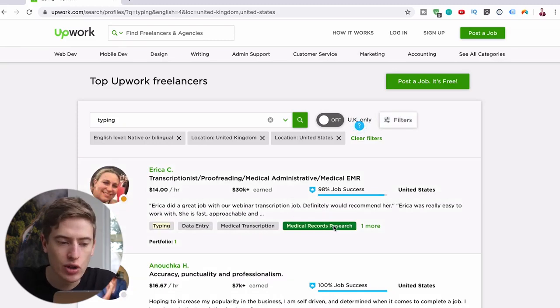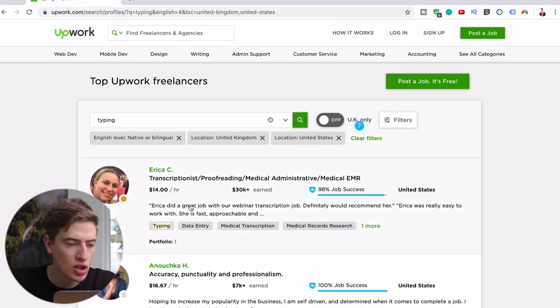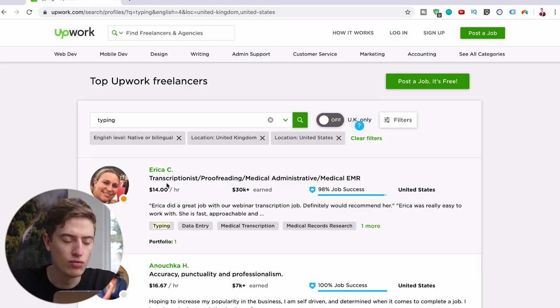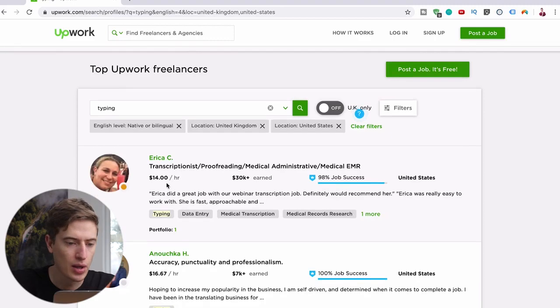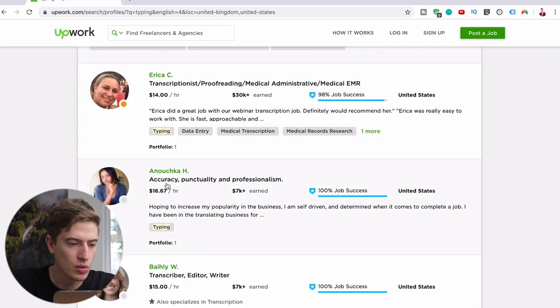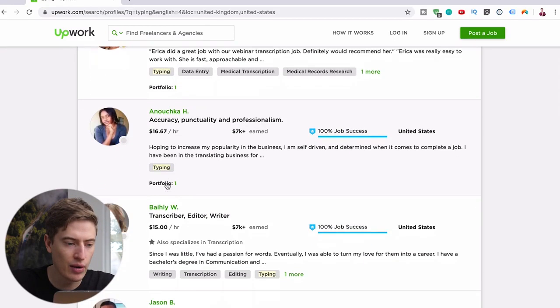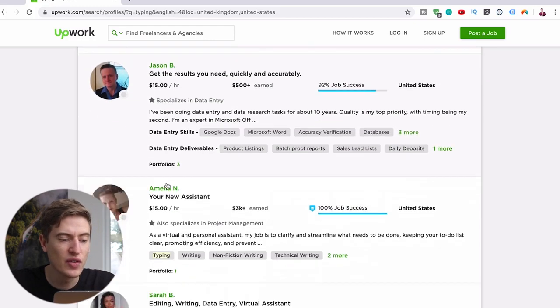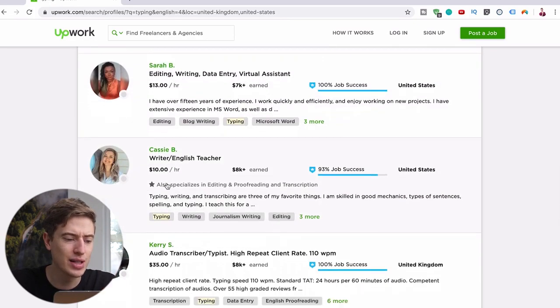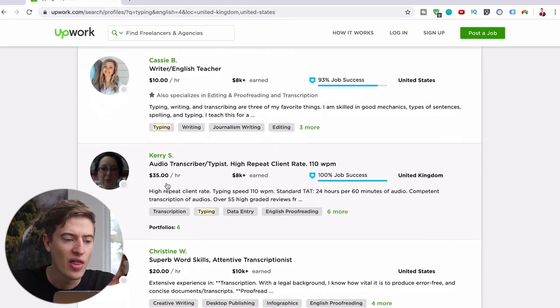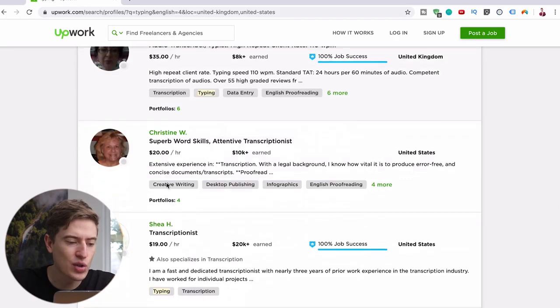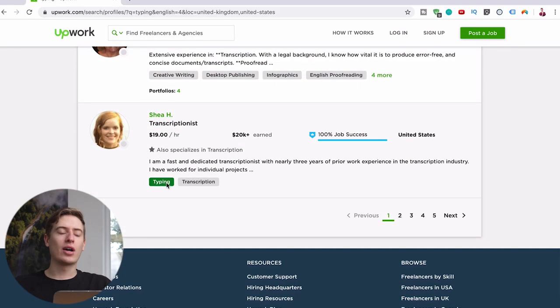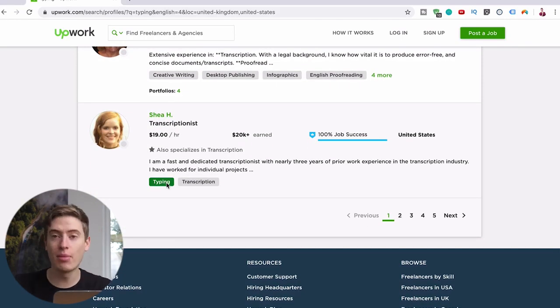This could literally be you. She's charging $14 an hour to proofread, to transcribe. This one is $16.67 an hour, this one's $15 an hour, this one's $15 an hour, this one's $15 an hour, $13 an hour, $10 an hour, $35 an hour, $20 an hour, $19 an hour.